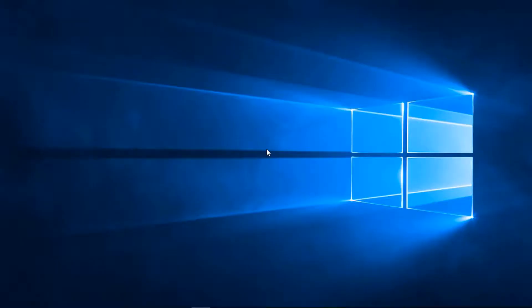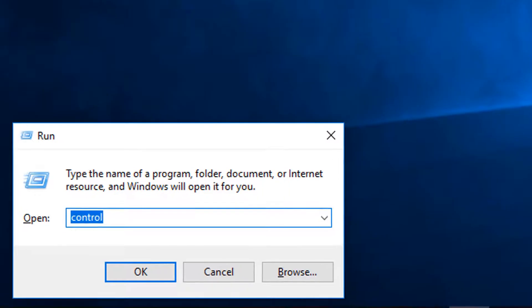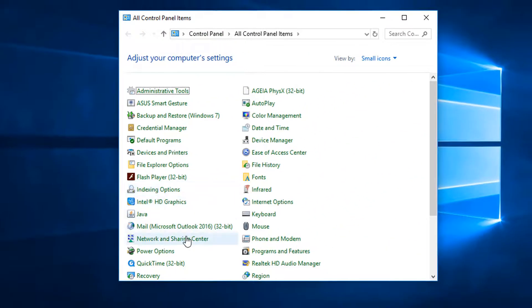Begin by connecting to the panel directly. Configure the IP address of the computer to match the segment of the panel's IP address.